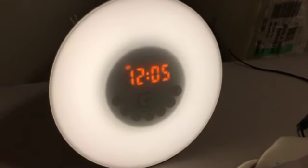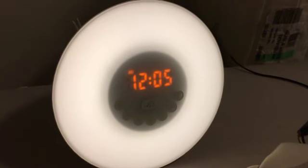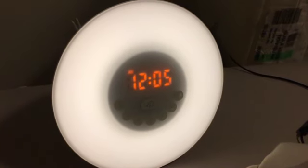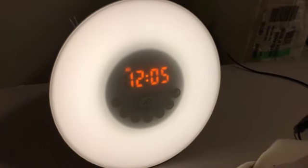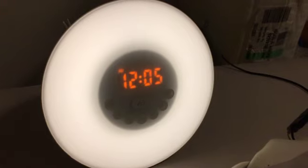The light starts increasing intensity 30 minutes before you set the alarm time. And just to simulate it, I can show you how bright this is.